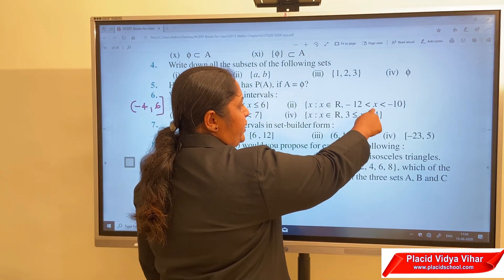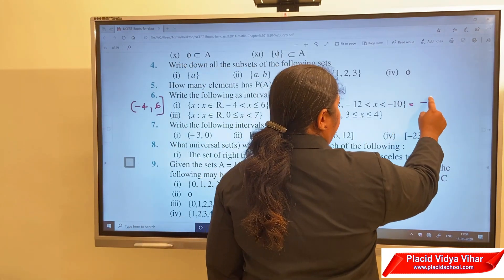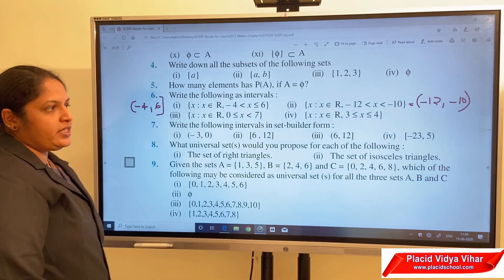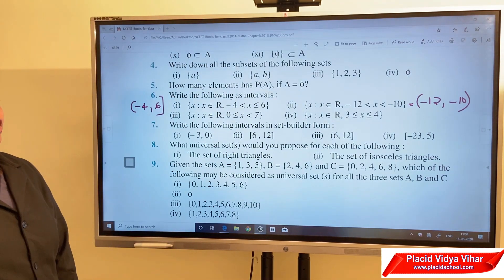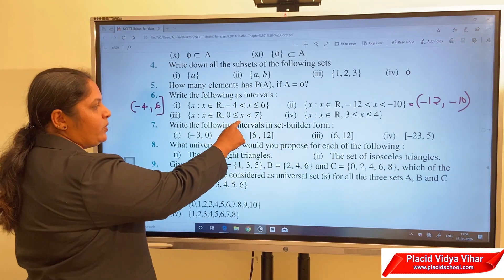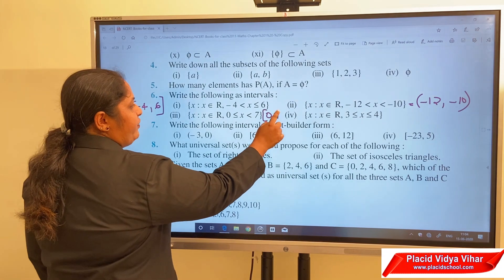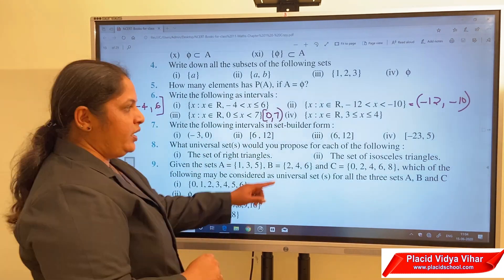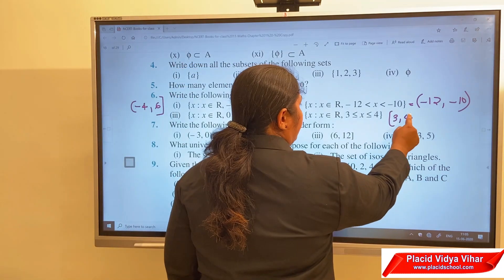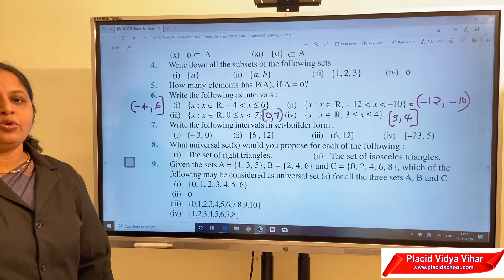The second one has both endpoints not included, so we write (-12, -10) — both open brackets, meaning minus 12 and minus 10 do not belong to the interval. For the third one: 0 ≤ x < 7, where 0 is included and 7 is not included. And the fourth: 3 ≤ x ≤ 4, where both 3 and 4 belong to the interval, so we use closed brackets [3, 4].